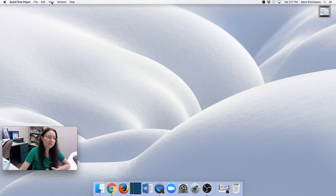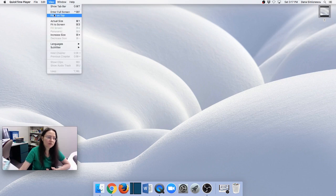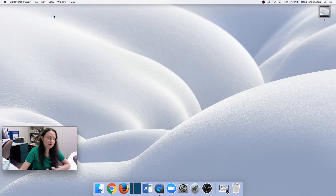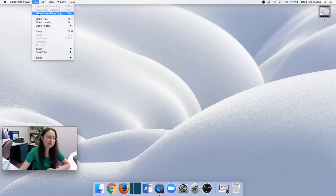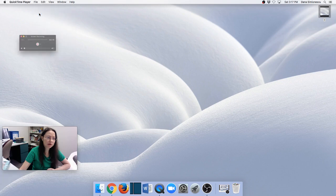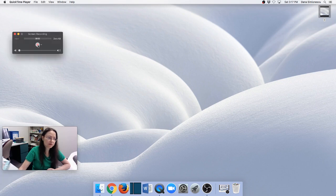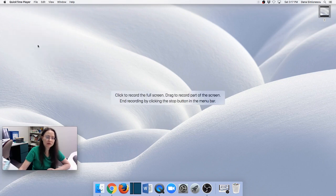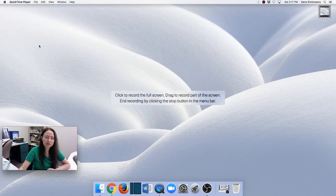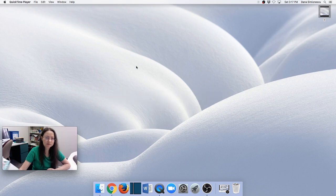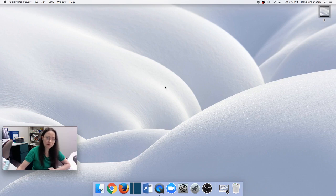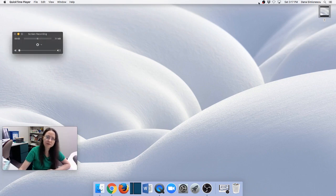Now go to View and choose Float on Top so that it goes on top of my screen. Go to File again, New Screen Recording, and now it's the same as before. Click the red button and now let's say I just want the full screen. Okay, so now it's recording again. I'll stop it.